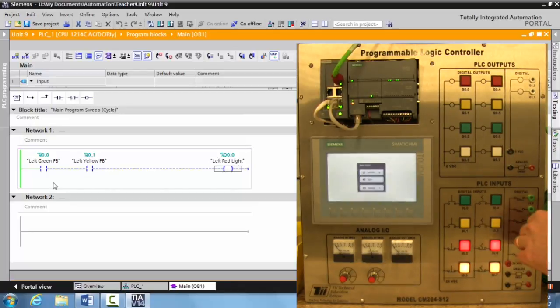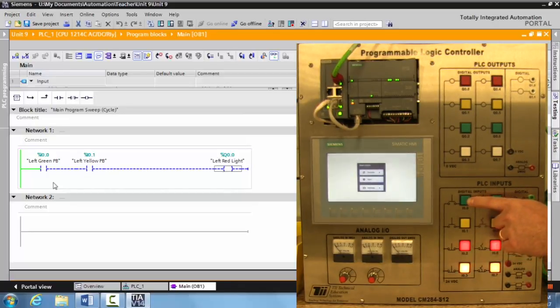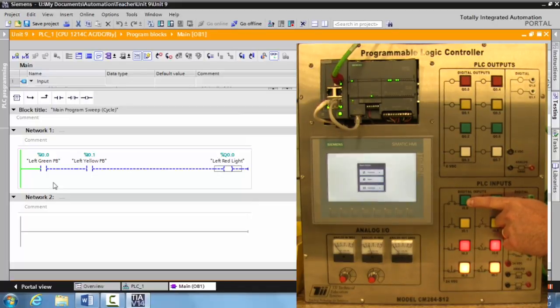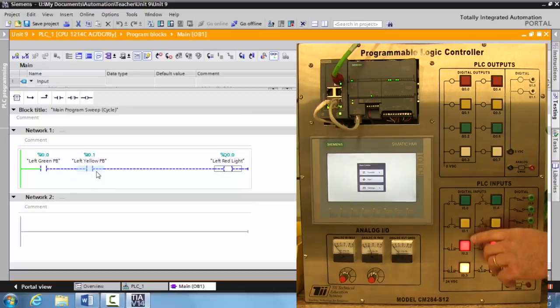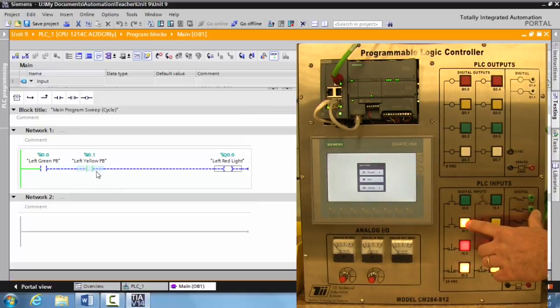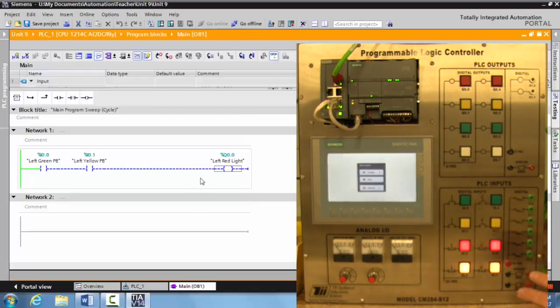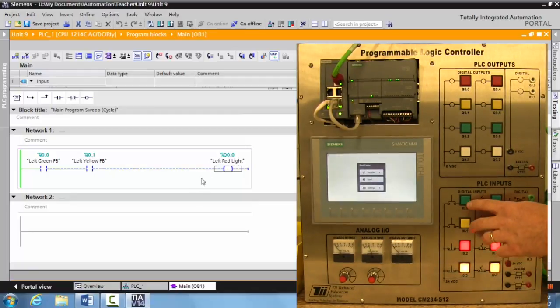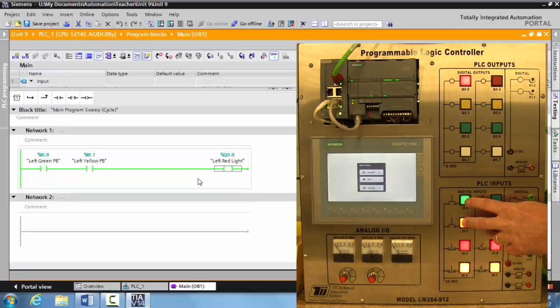If we go and activate the green left push button on the TII Technical Education System Siemens Trainer, I do not get logical continuity. If I hit only the left yellow push button, we do not get continuity. The only way to turn the output on is to activate both the green push button and the yellow push button.